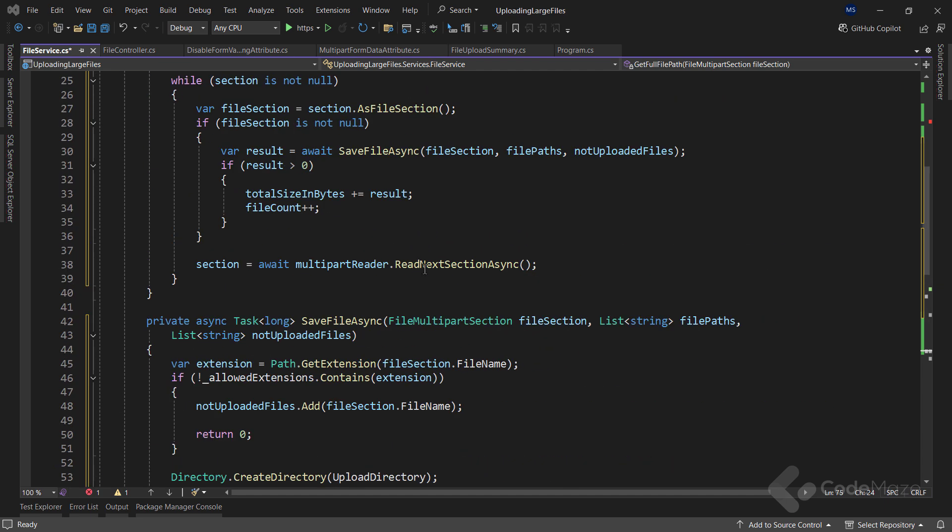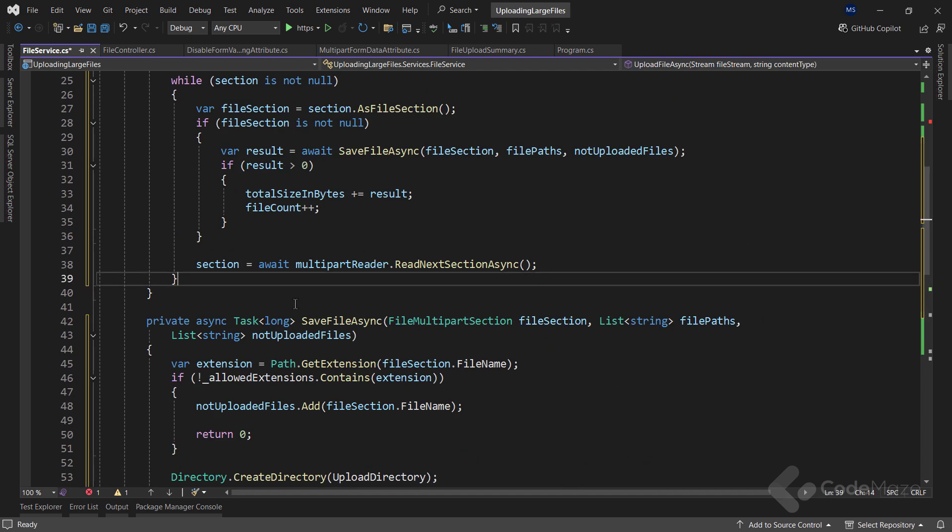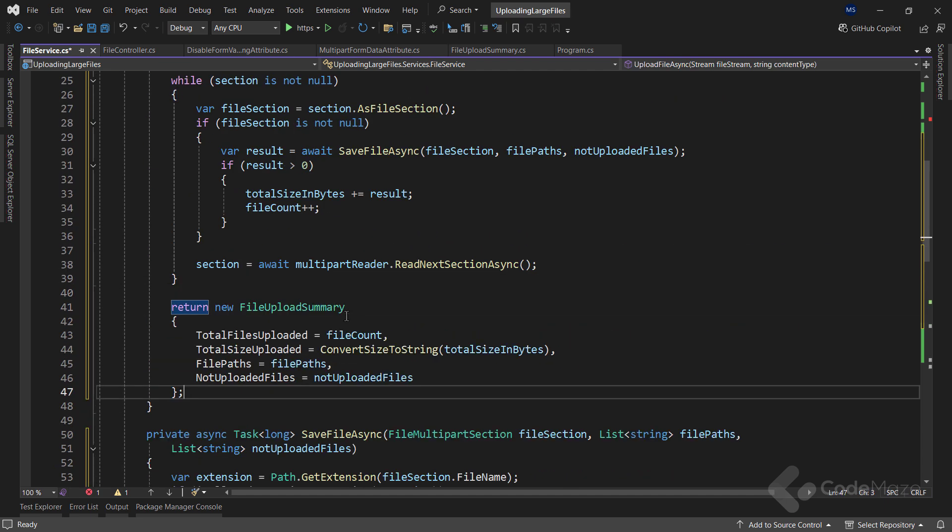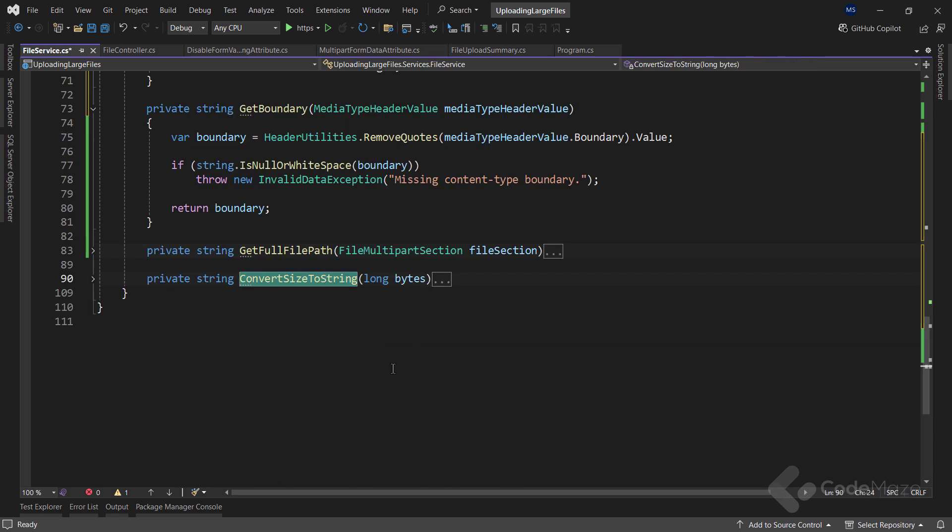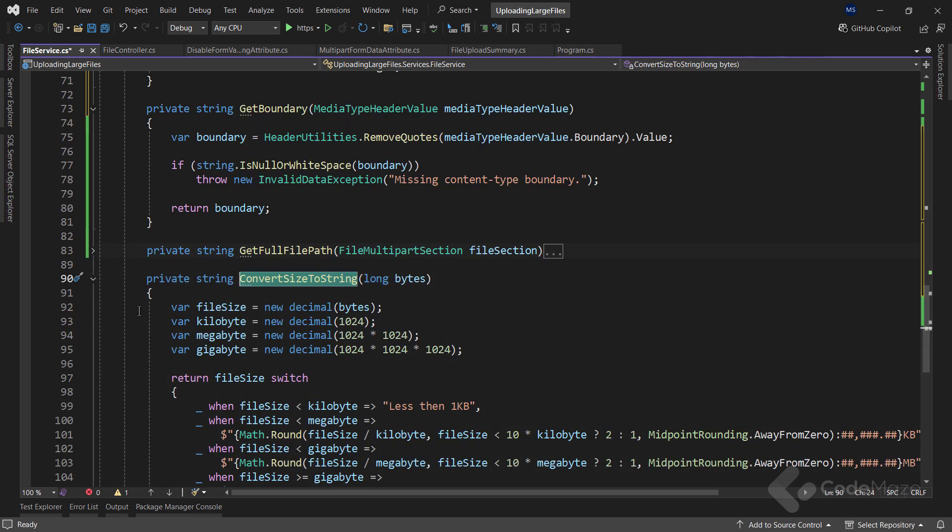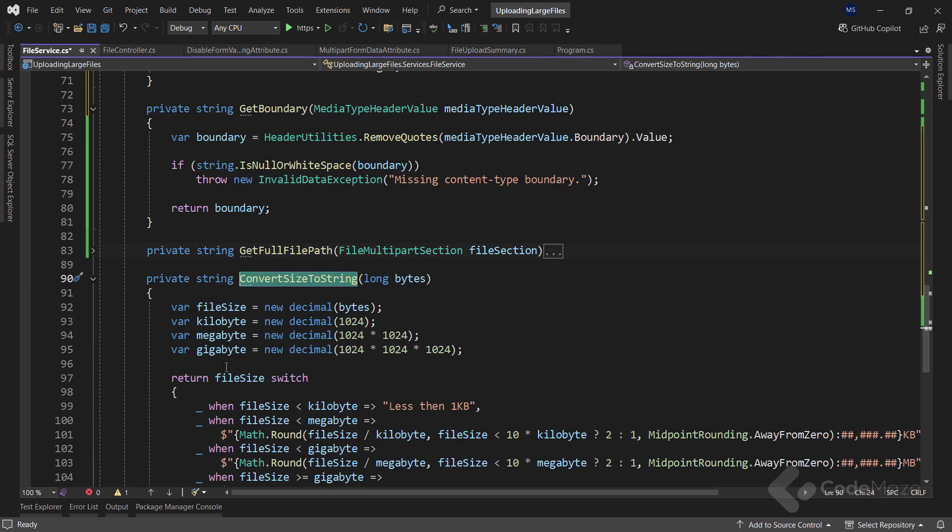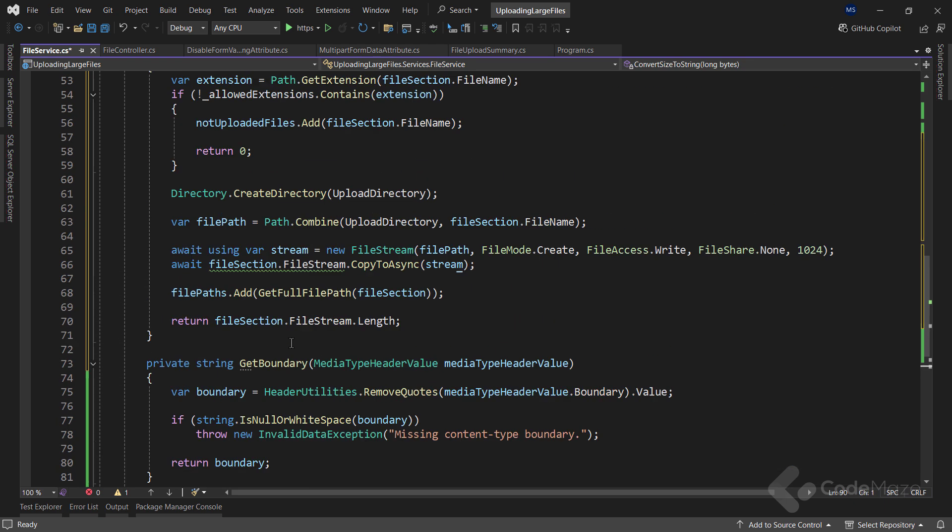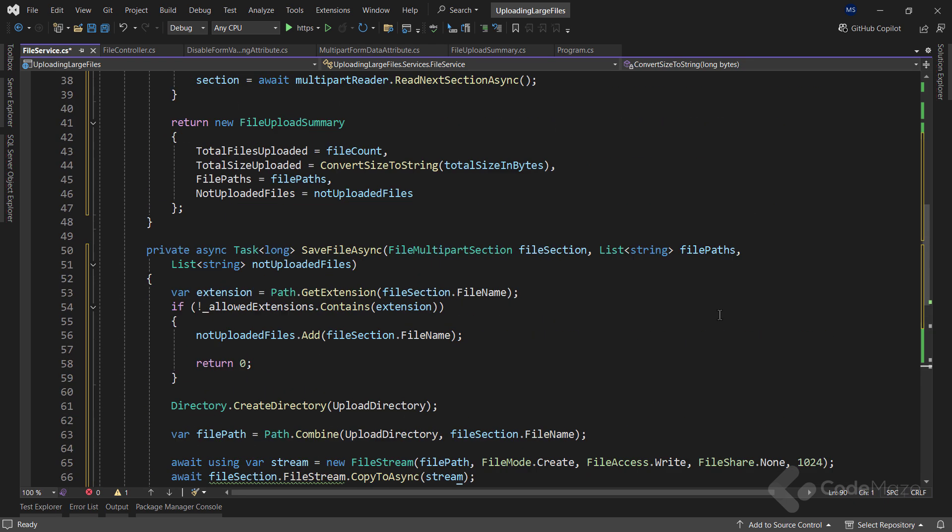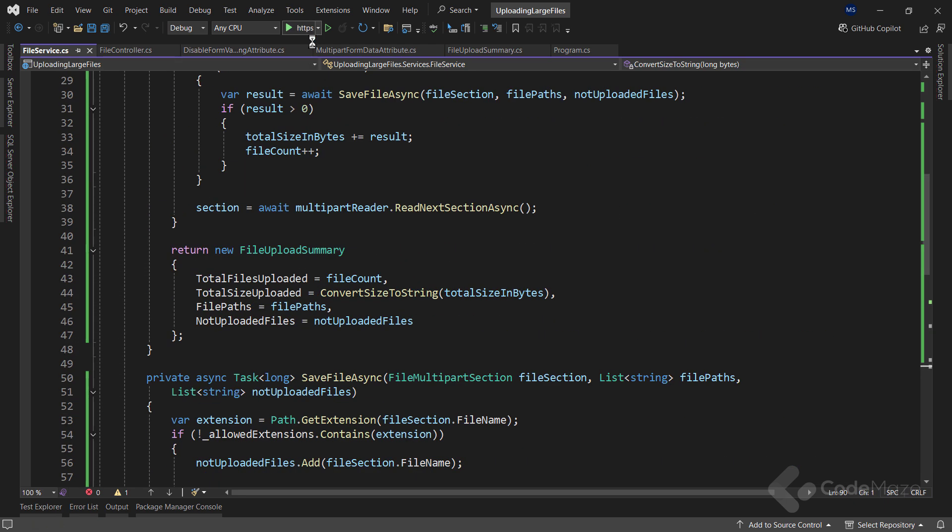Now, all I need to do in the main method is to return the result. Again, I am using my private helper method to convert the size to a string. Also, with all this implemented, I can test the logic.